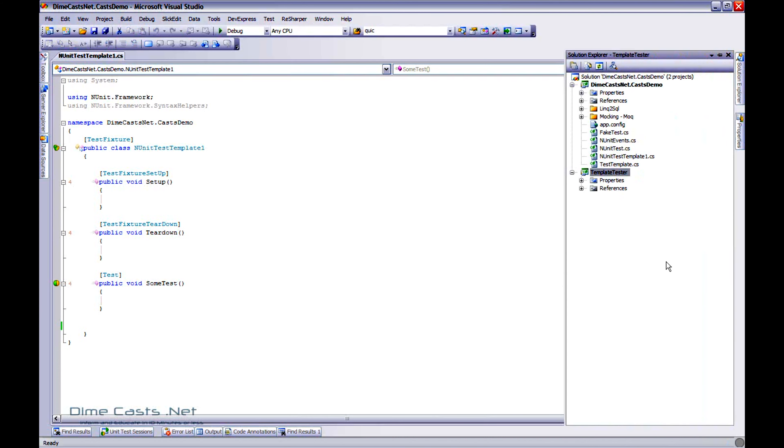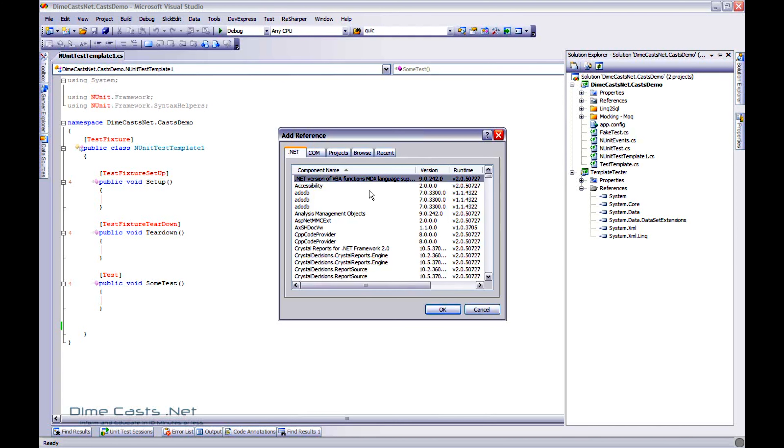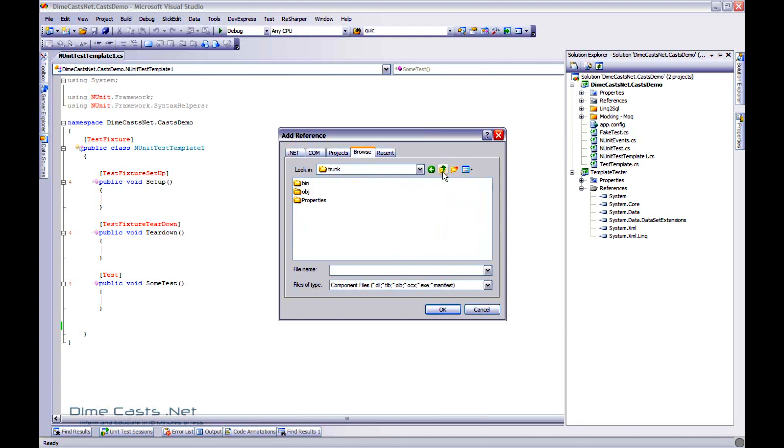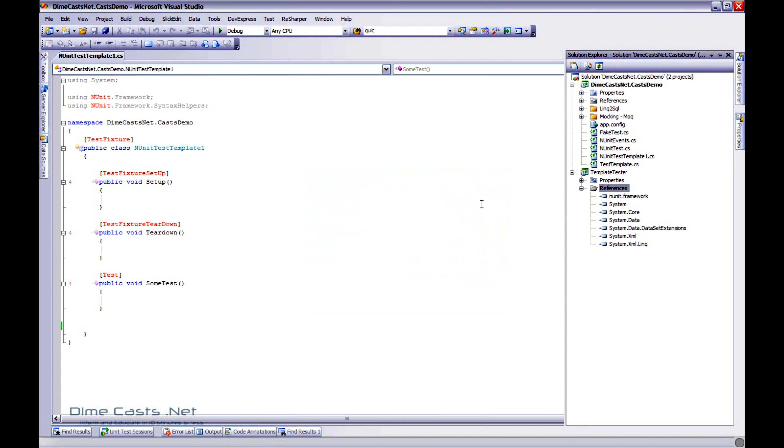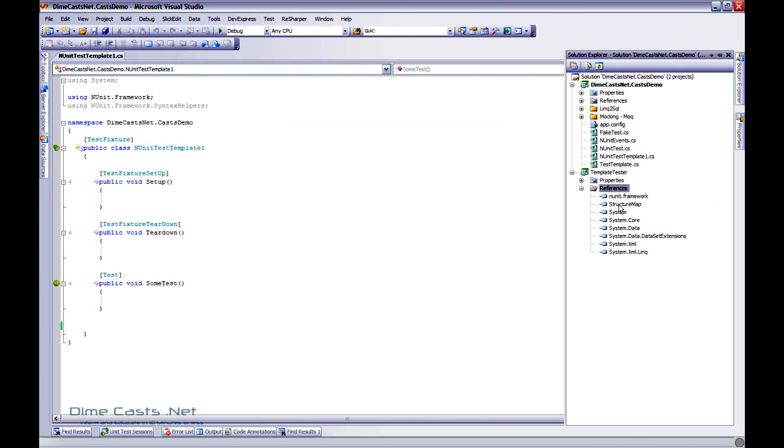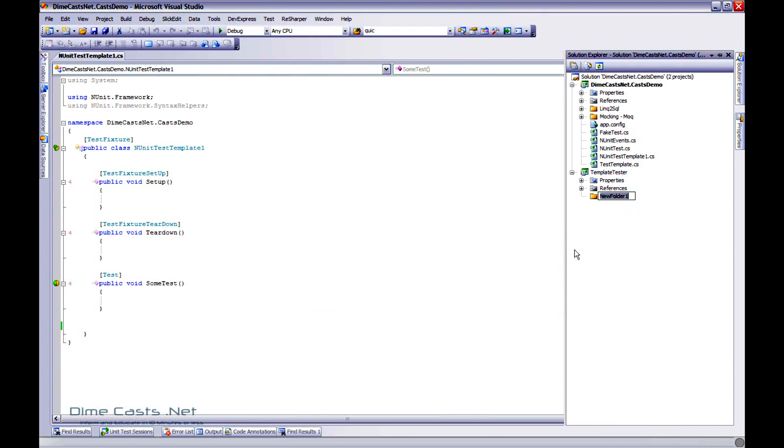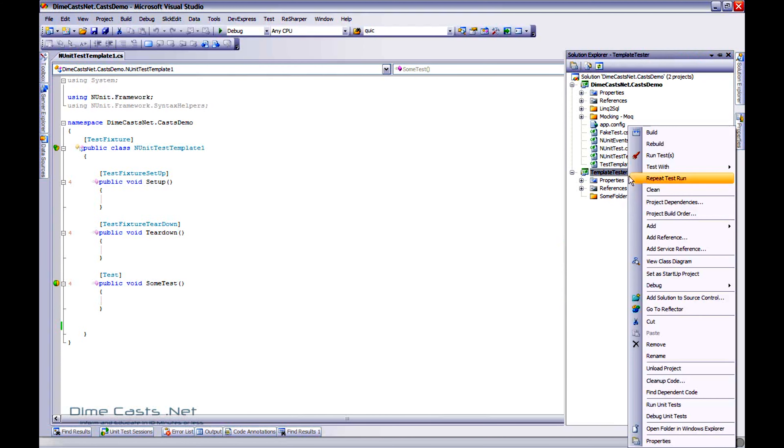I've already created this test project called template tester. I've done nothing to it, but let's go ahead and delete these references. And actually, let's go add reference. And I'm going to go ahead and add a reference to the testing framework that I want to use. I'm going to browse to it. I'm going to find my libraries. Let's go NUnit. Actually, let's go ahead and add StructureMap to it, just so we can add multiple things to it. I'm going to go ahead and create some folders.